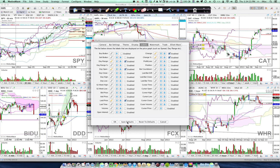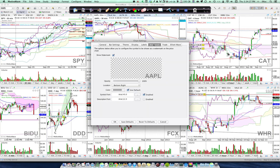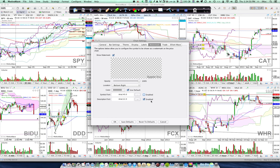If you save this as defaults, it will appear on all of your charts. Under Watermark, you simply select Show Watermark, set what you want the opacity to be and where you want it to appear. You can change the color, use the default color, or change the fonts. You can put in a description and it will show the name of the company, or you can remove the symbol and just have the company name.